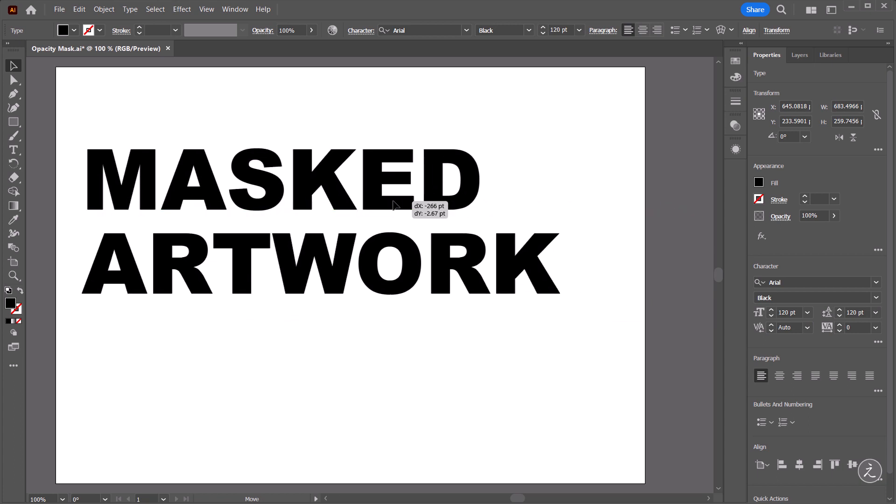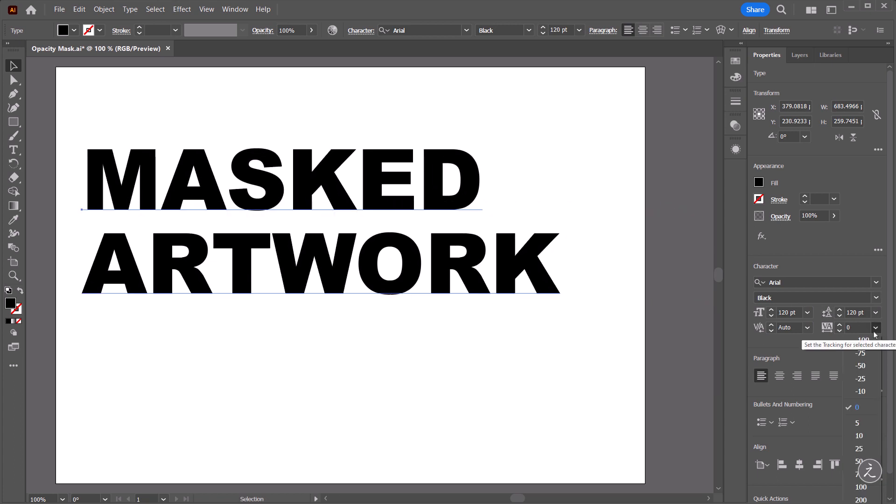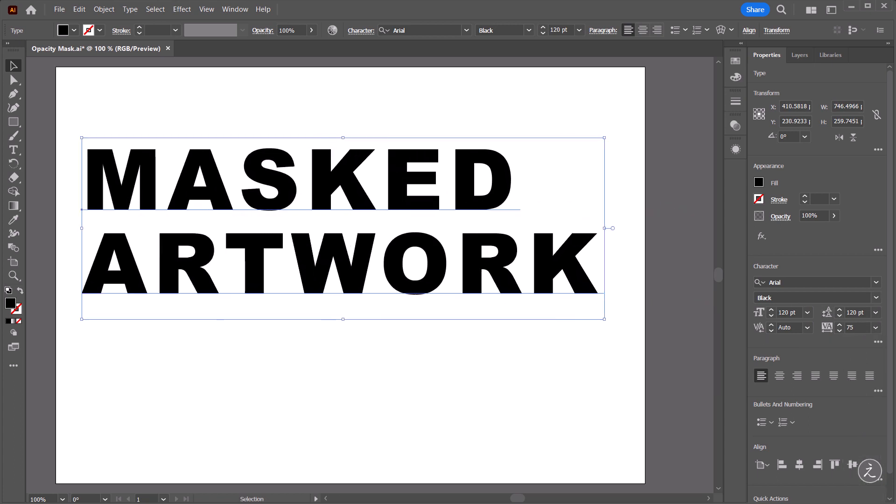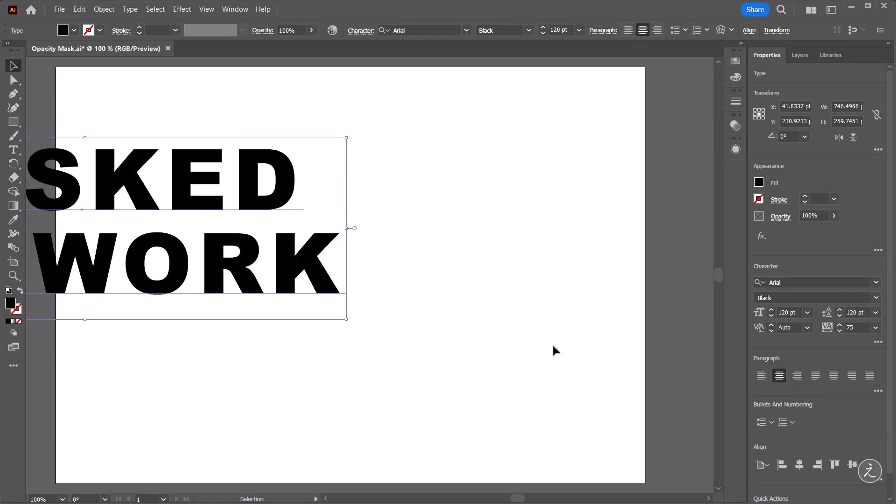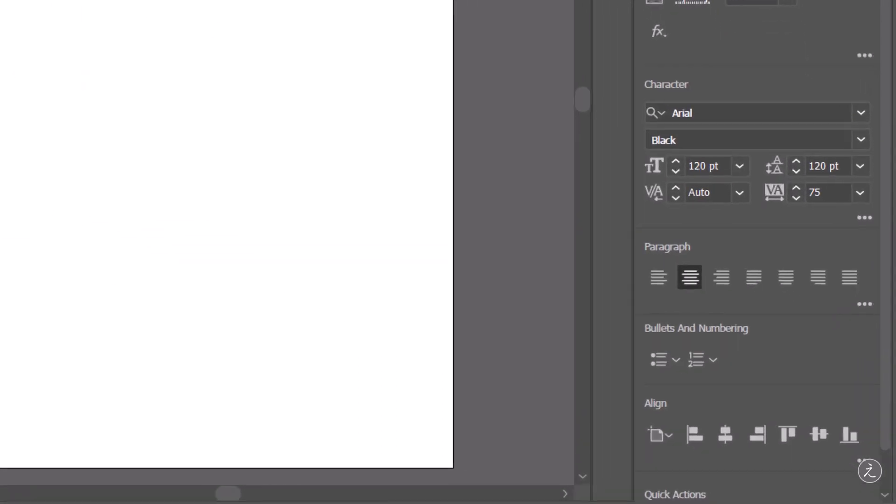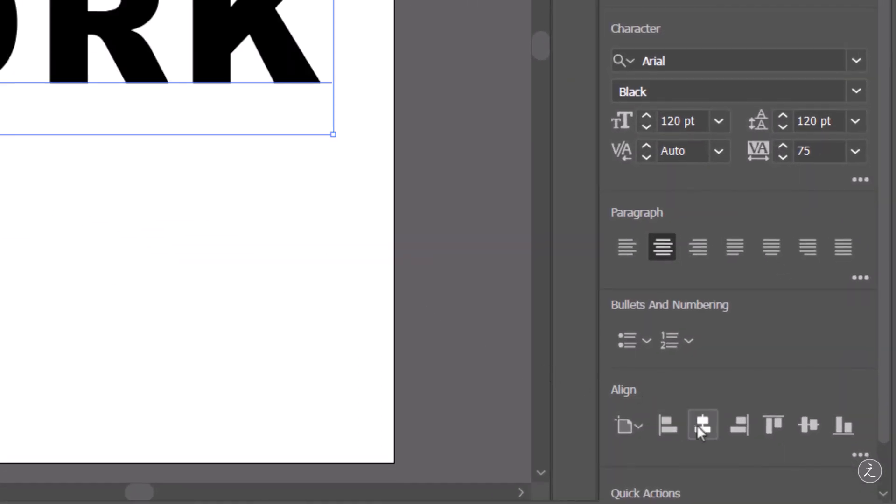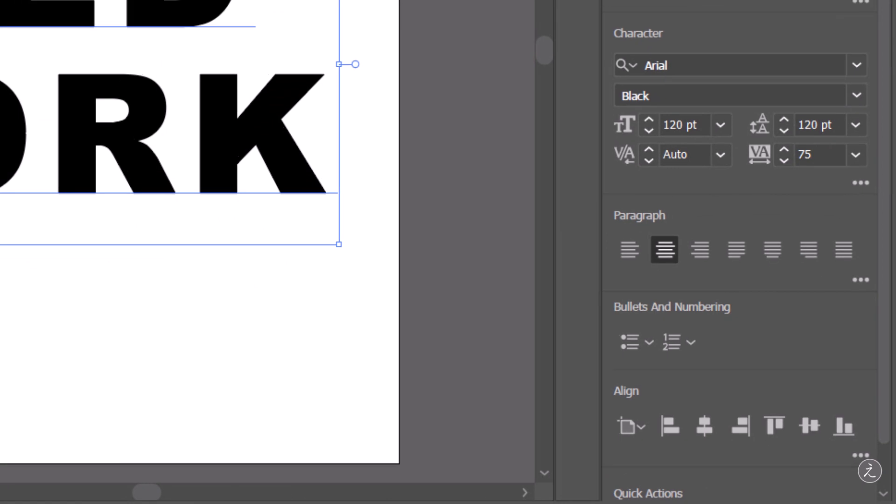For tracking I will up this to 75 to be able to have some space between those letters here. For the paragraph I use Align Text Center and I'm also going to center the whole text layer to the artboards horizontally and vertically.